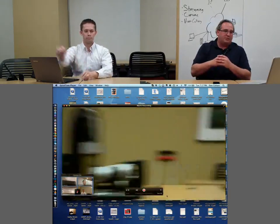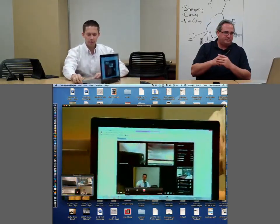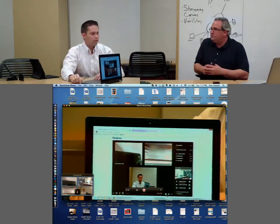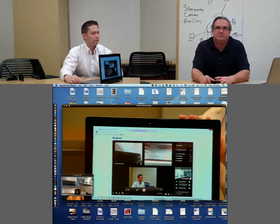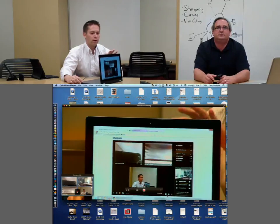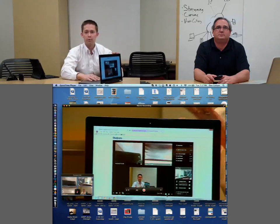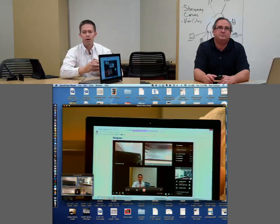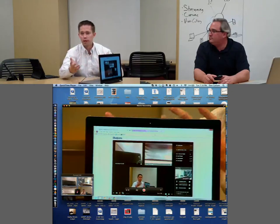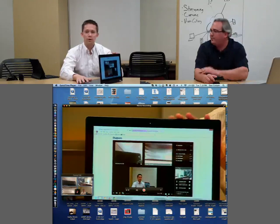Now we'll move over to some of the other devices. What I've got here is a Windows 8 Ultrabook, and we're connected via a web browser. You can connect into this video call via multiple different types of medium, whether it's a web browser or a functionality like Skype, Jabber, or Blink, and a multitude of others. This is just one example of connecting via a browser.